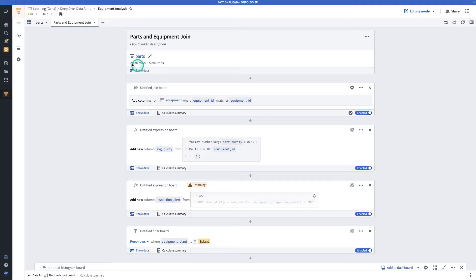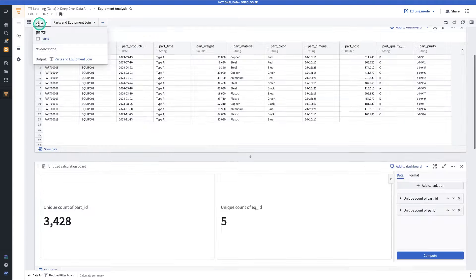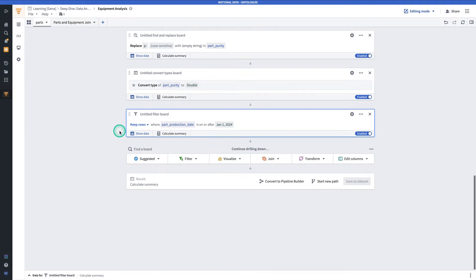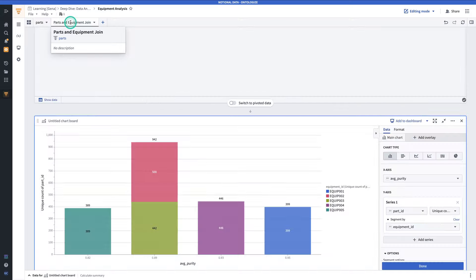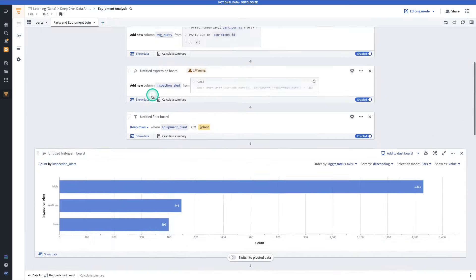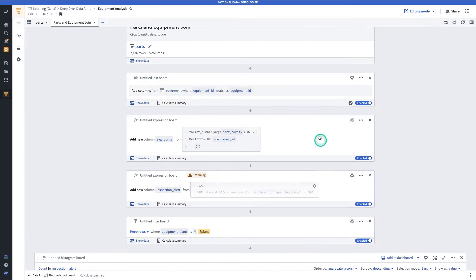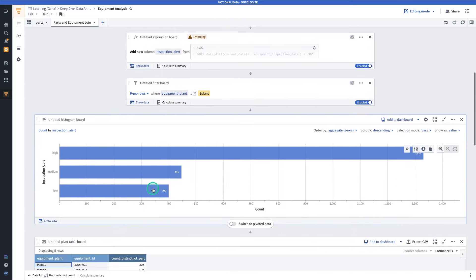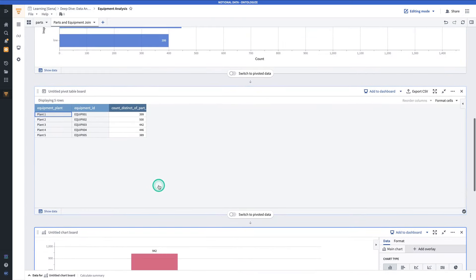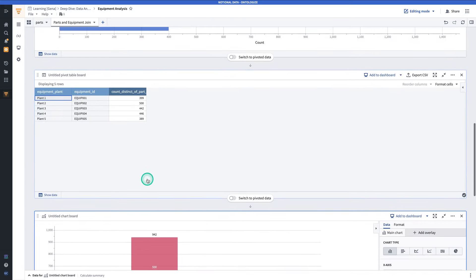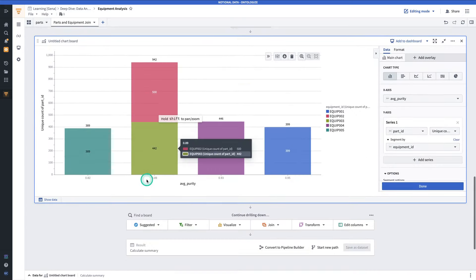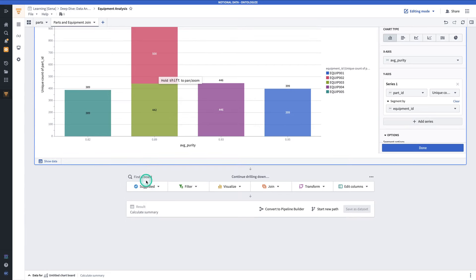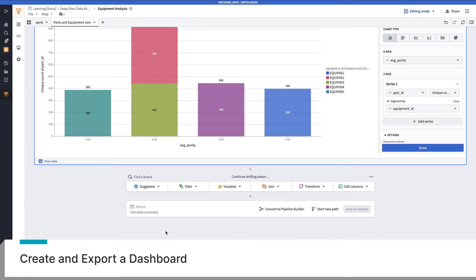Now we've completed our contour analysis. We have done some data cleaning. We have derived some new columns. Made a histogram, made a pivot table, and made a chart. Now what's next? While this analysis has useful visualizations, there are also some intermediary steps, which not all users need to see. To deal with that, we're going to make a dashboard, which is a curated, user-friendly view of a contour analysis.